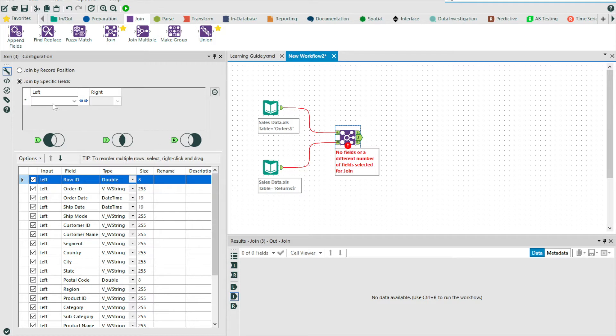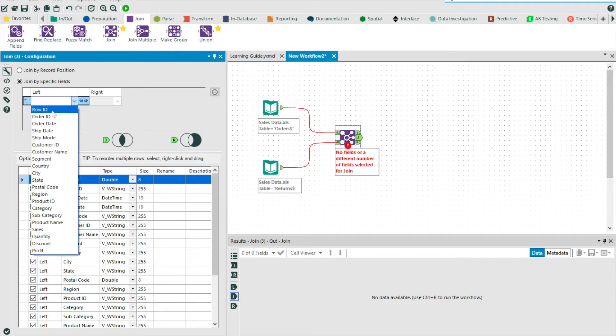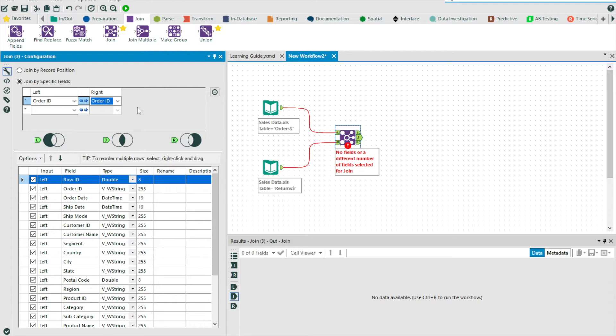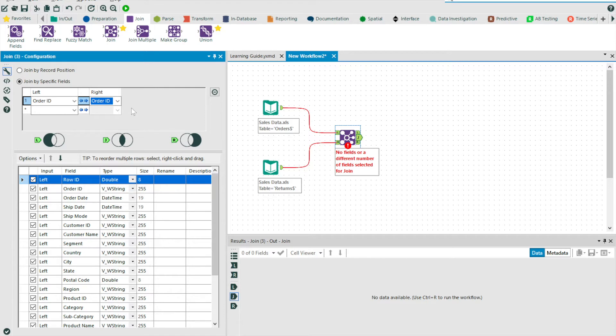I'm going to select the order ID field from my left input stream, my transactional data. And by default, given that there is an order ID field in my right input stream, Alteryx will automatically populate the right input match field. It's worth noting that you can override this. And also, if the field is not common in terms of naming convention, you will simply have to select the field for the right data source by using the drop down menu.